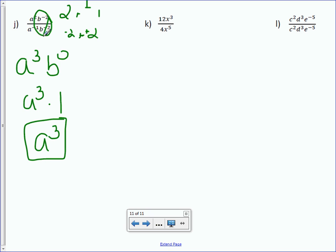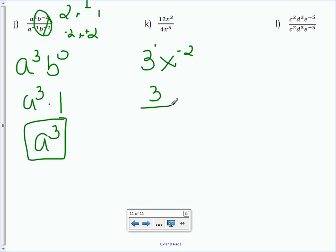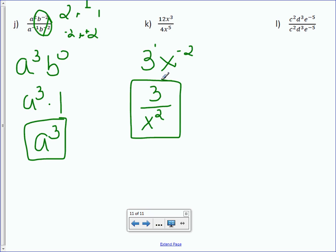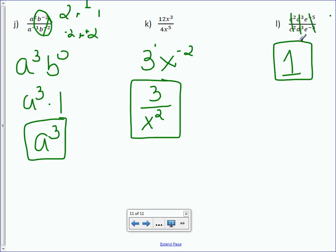Letter K: 12 divided by 4 is 3. For X, subtract exponents — 3 minus 5 is negative 2. The 3 stays in the numerator since its exponent is positive, but X moves to the denominator to become X to the positive 2, giving 3 over X squared. Letter L: C squared over C squared cancels, D cubed over D cubed cancels, and E to the negative 5th over E to the negative 5th also cancels. When everything cancels, the answer is 1 — not 0, because any number divided by itself goes in exactly once.